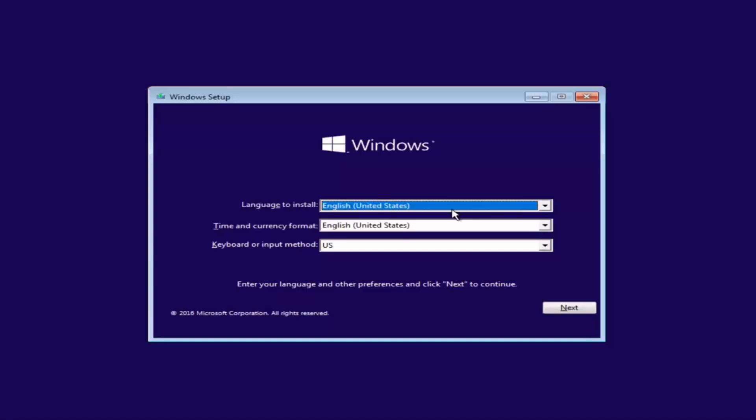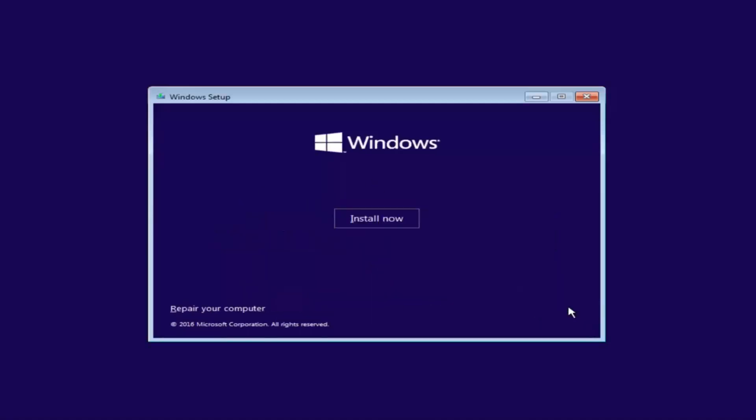Okay, so underneath Windows Setup, you want to make sure the language, time, currency, and keyboard input are all correct. Once you've ensured that, click Next. Now at the bottom left corner, there should be something that says 'repair your computer.' Left click on this button.